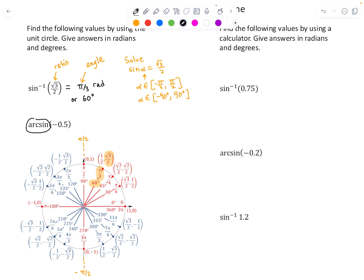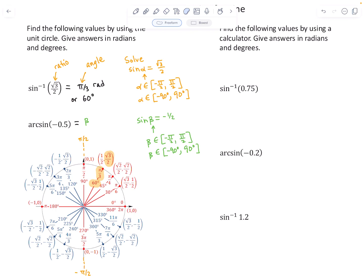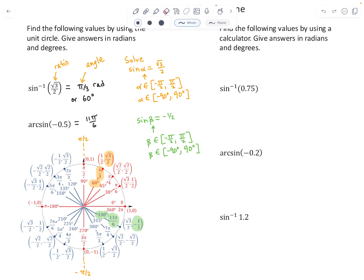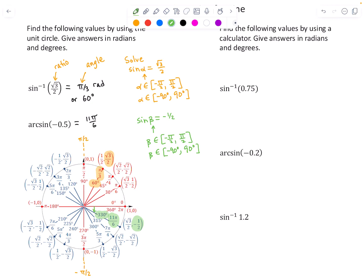When you see arc sine, it means the same as sine to the negative one power — both mean inverse sine. For arc sine of −0.5 (which is negative one-half), we solve sine of β = −1/2, and β must be a fourth- or first-quadrant angle. Scanning the right side of the unit circle for a second coordinate of −1/2, it occurs at 11π/6 or 330 degrees — but that is not in the required interval. We give the coterminal negative angle: −π/6 radians, or negative 30 degrees.